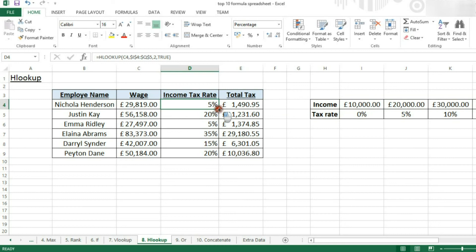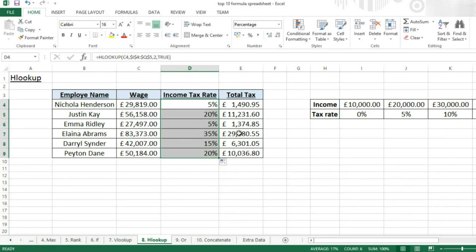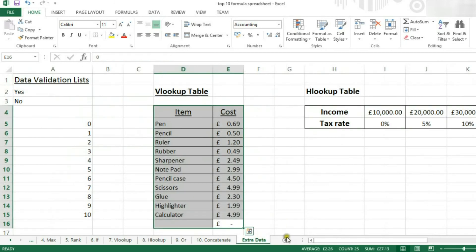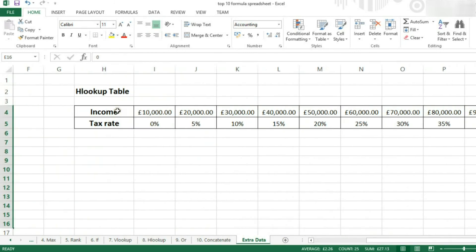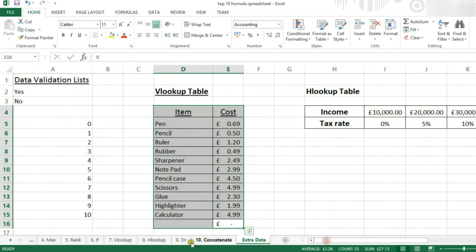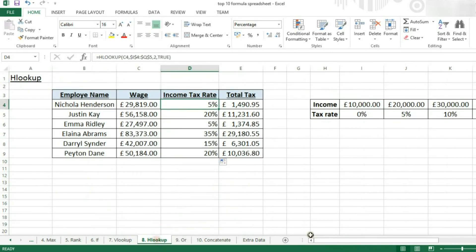You can then drag this down and it will work perfectly. You can also have your tables on separate data sheets. All you do is select the table on the other sheet, and Excel will do all the hard work for you.